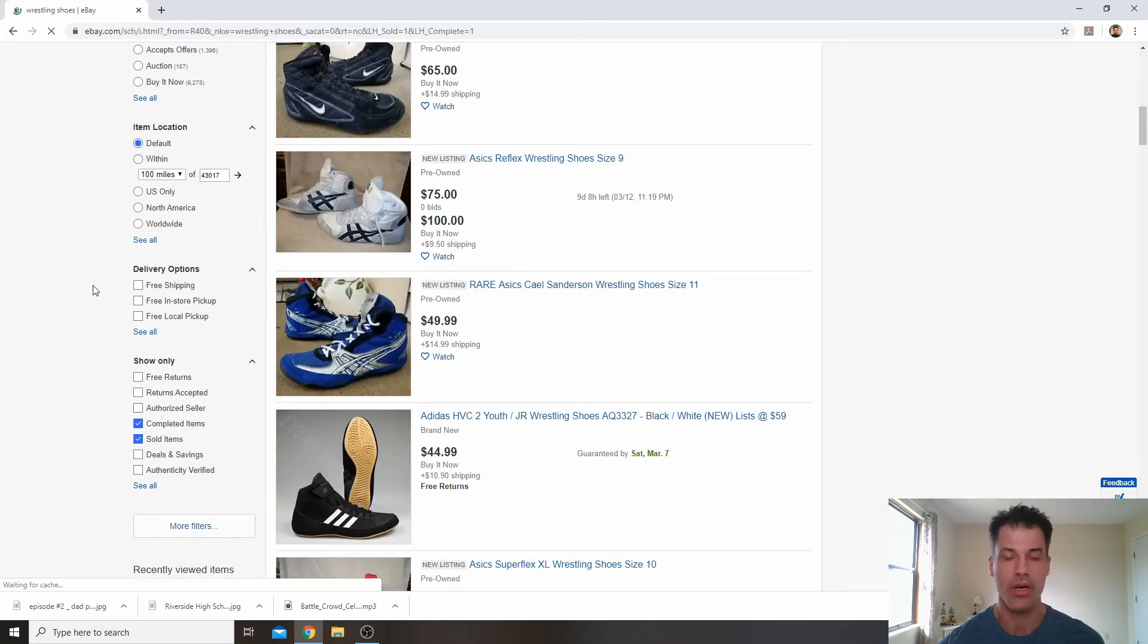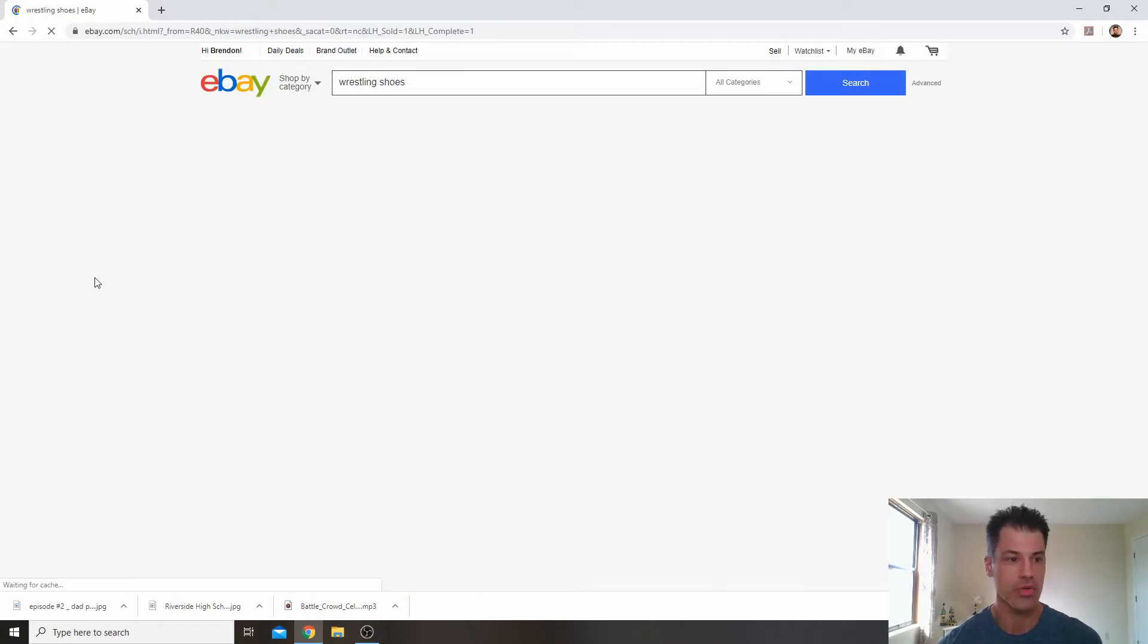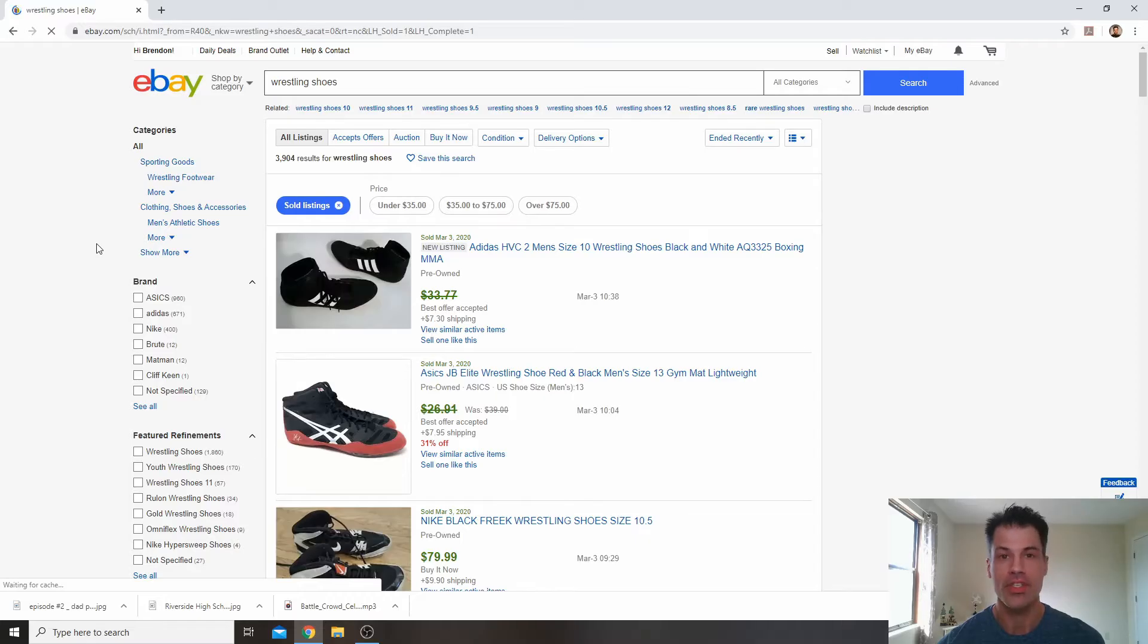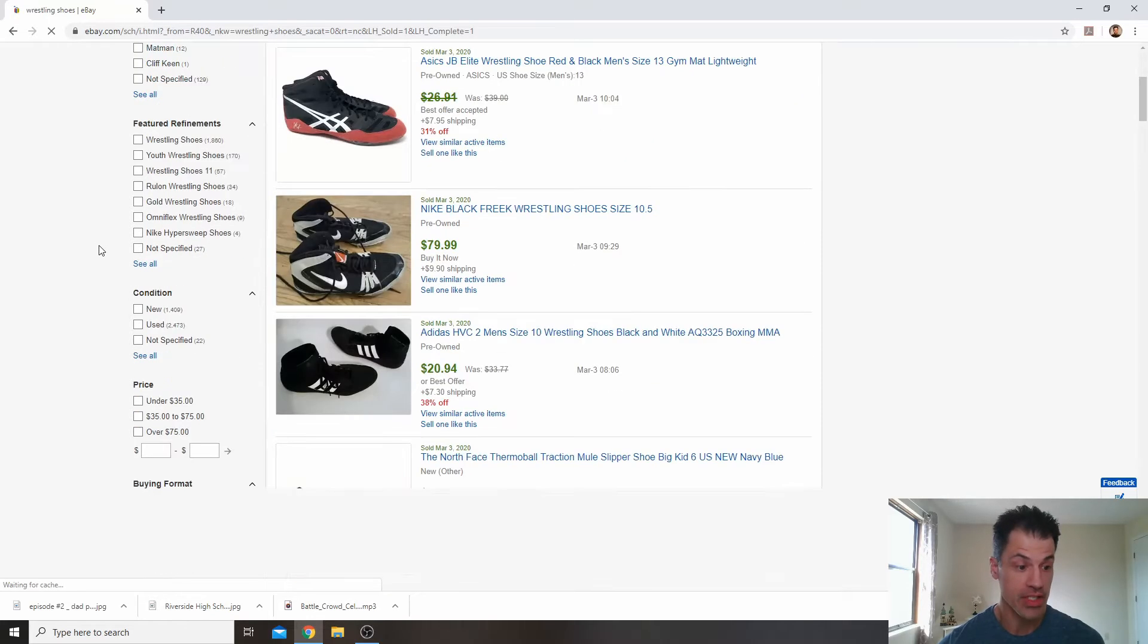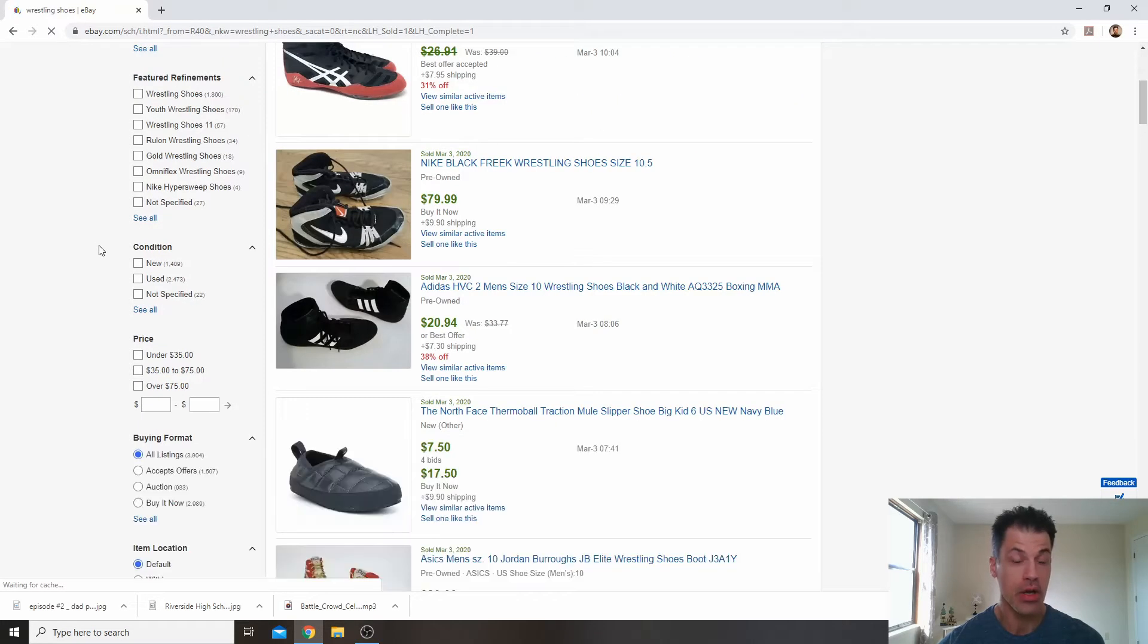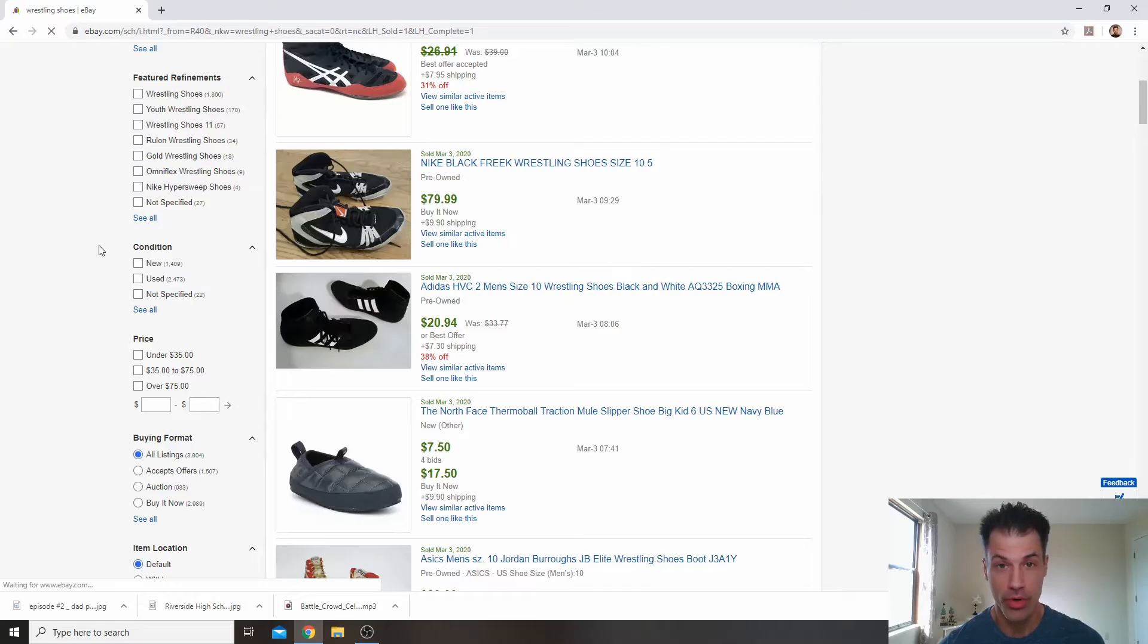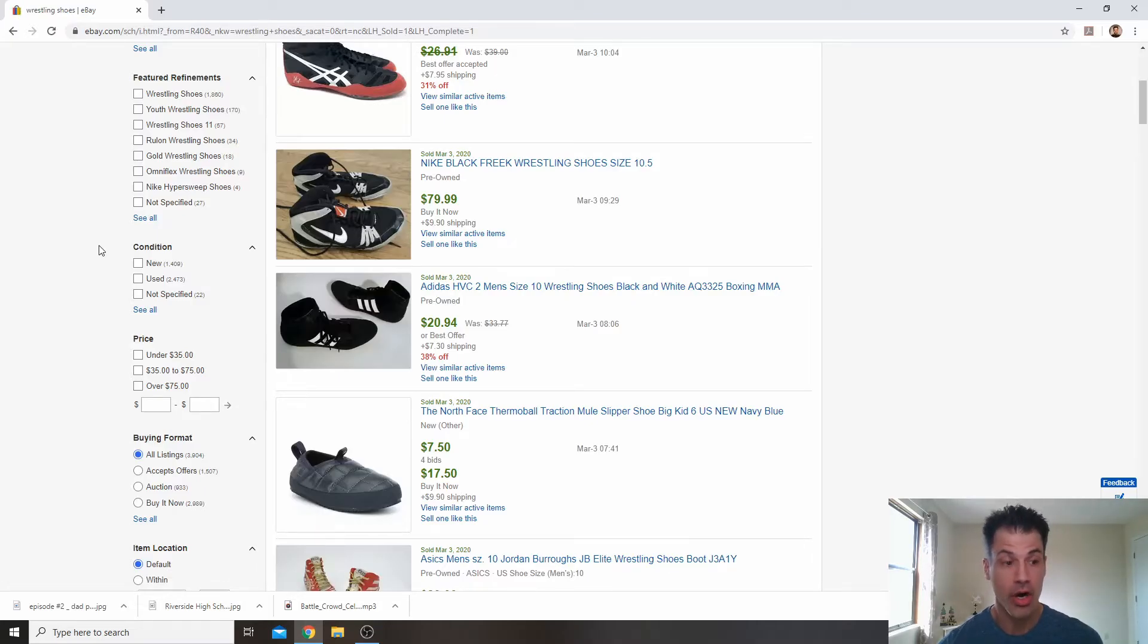I'm going to go here, sort by sold, and you can see almost 4,000 have sold in the last 90 days. Of those, only 1,400 of them were new listings. On the other hand, 2,500 are pre-owned.